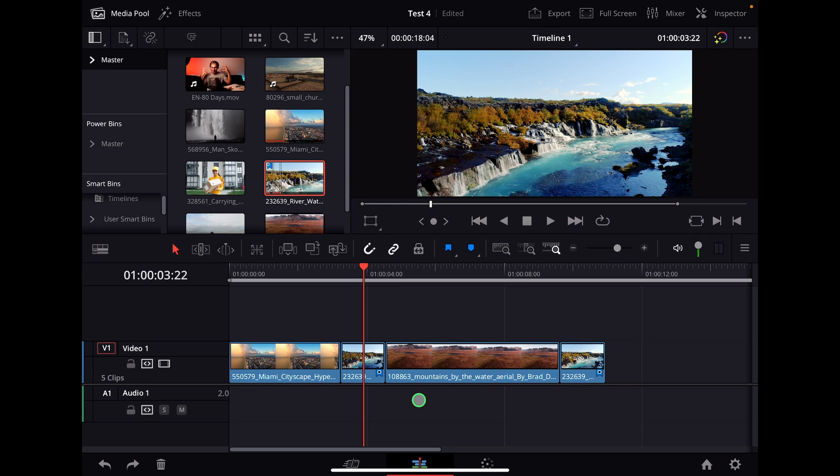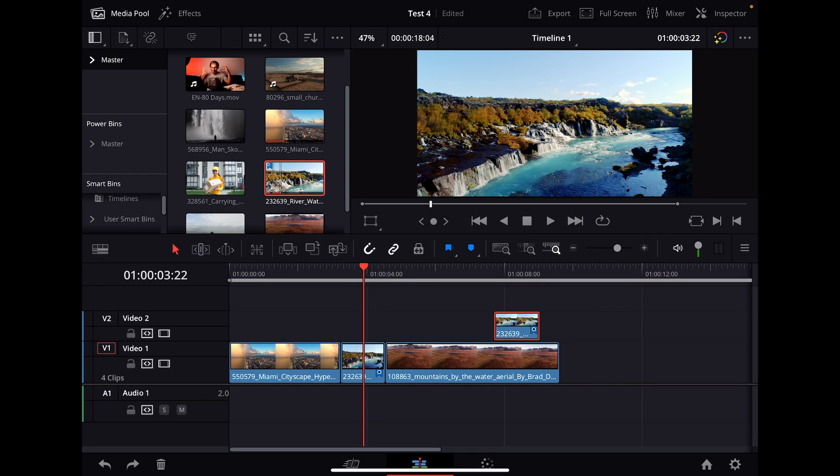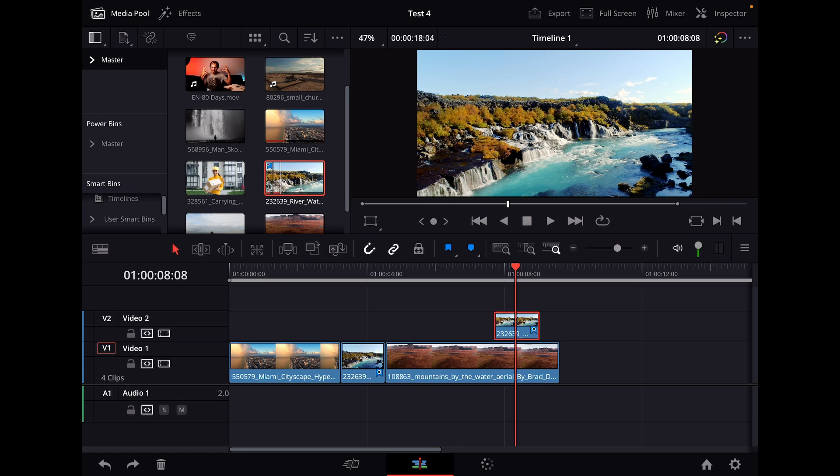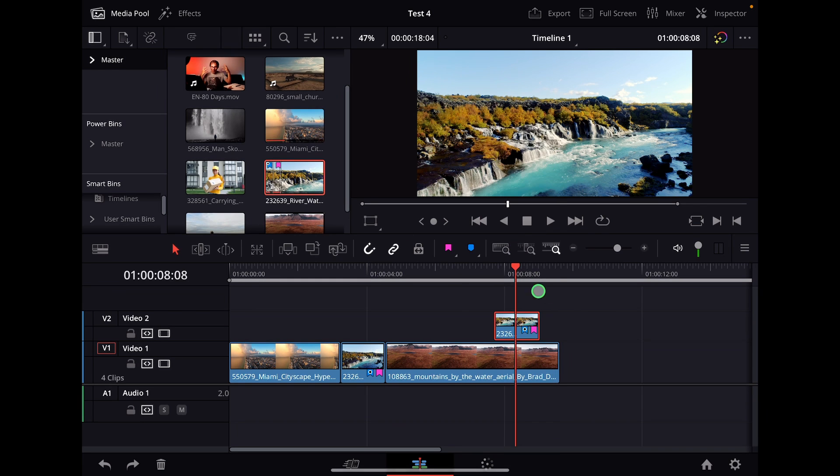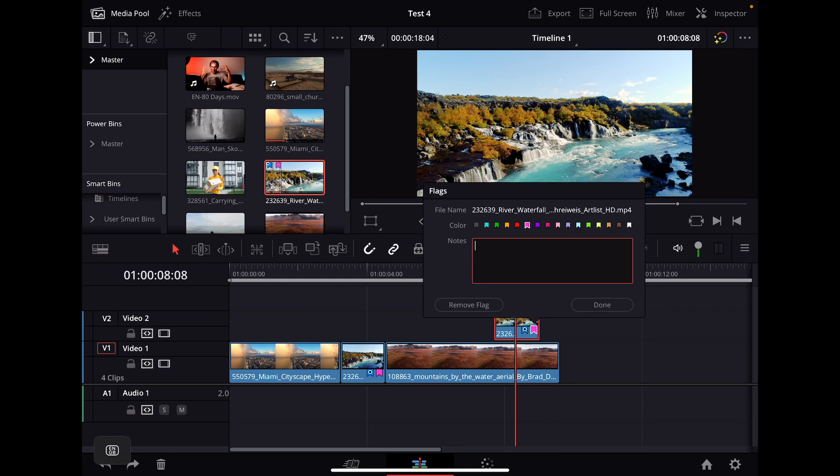This is basically how you use them. It will always stick to the clip and you also have it here in the media bin. And the funny thing is you can add multiple flags to one clip. So if I long press here, right click or with my pencil just long press, then I can choose also different color. So I can hit pink and can also say something else like for example make grass green.